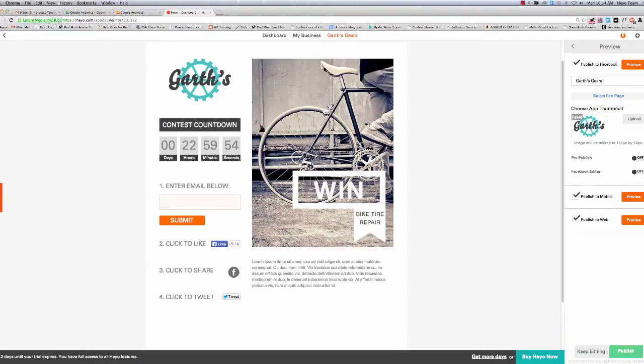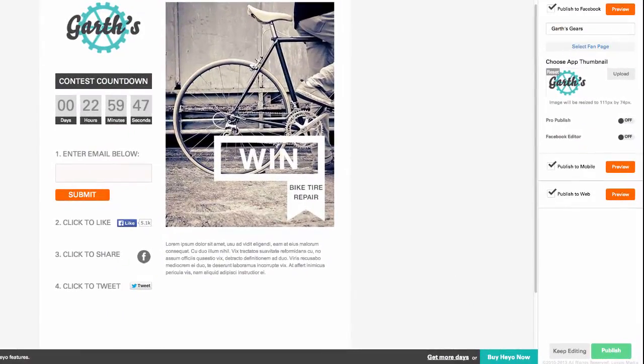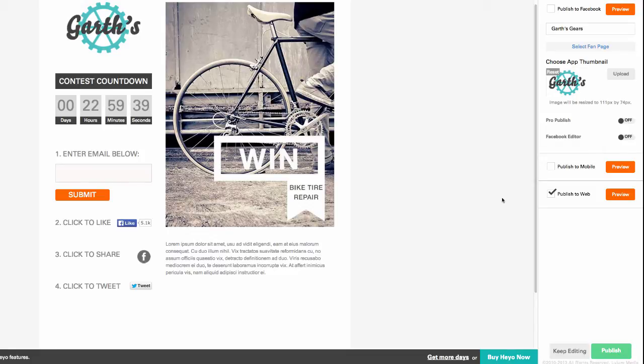Now you might be saying, but what if I'm not ready to publish to Facebook and I just want to get the analytics set up beforehand? Don't worry. All you have to do is uncheck Publish to Facebook and Publish to Mobile, but leave Publish to Web checked. This way, you can publish your campaign without going live on Facebook and still get the correct URL.